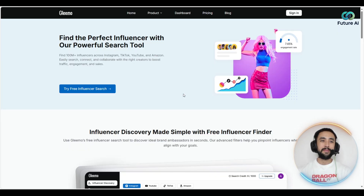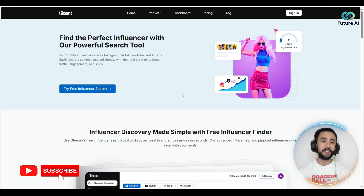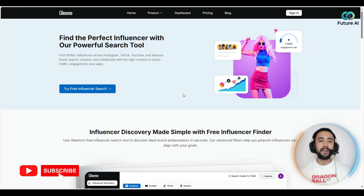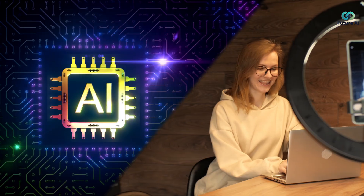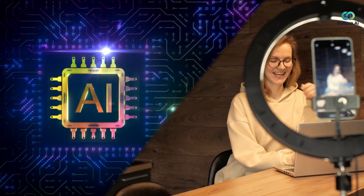We are on Gleemo right now and the first thing I would say about this is wow — really nice, clean, easy to understand and use UI. First thing we're going to look at is finding your correct influencer using the power of the AI integration here.